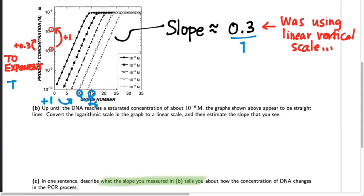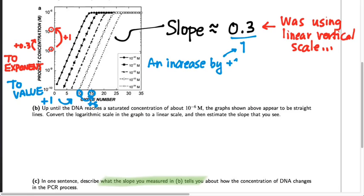Meanwhile, our horizontal scale is pretty conventional. When we add one in the horizontal direction, we really are adding one to the cycle number, going from one cycle to the next cycle of PCR. Since that's a linear scale, that's straightforward. So when we take apart this slope, the horizontal change of plus 1 can be interpreted as an increase by one in the cycle number — in other words, for every additional cycle of PCR that we run.